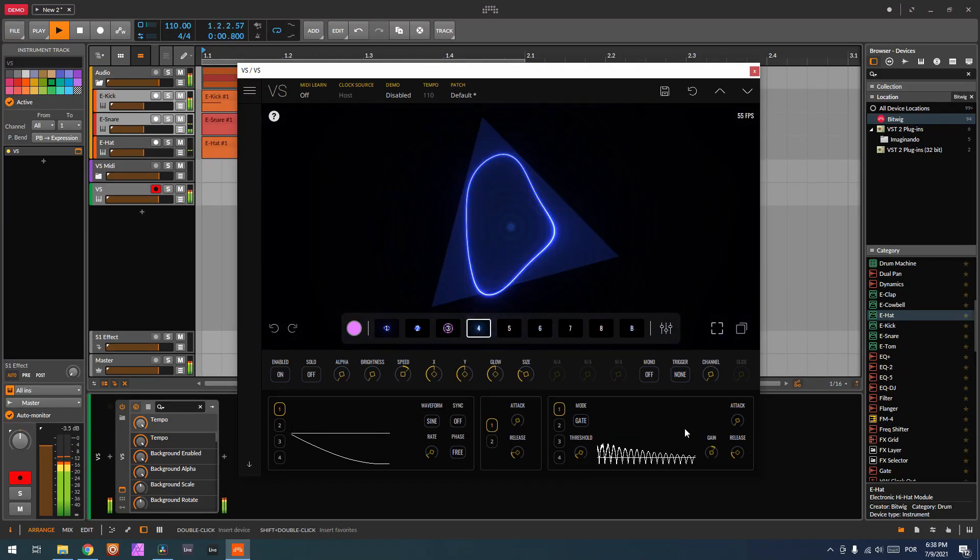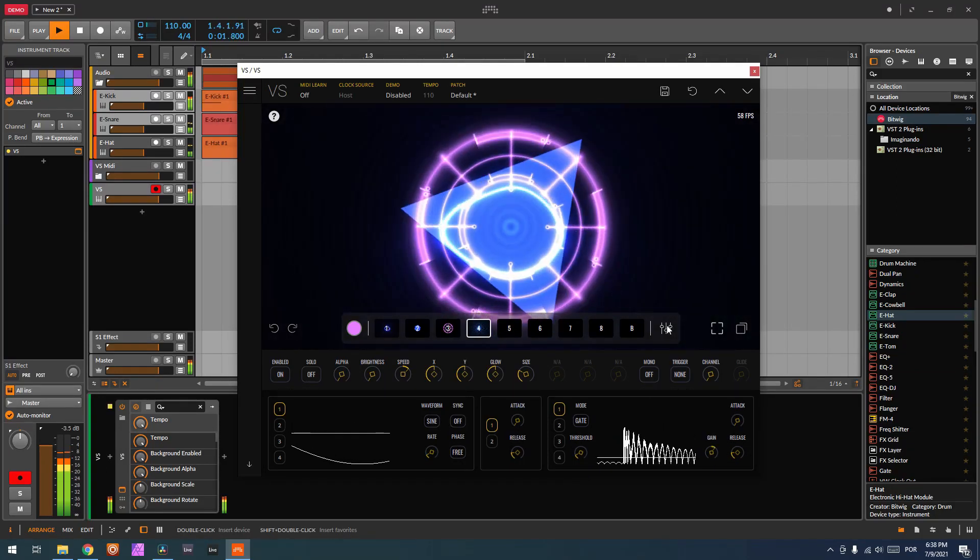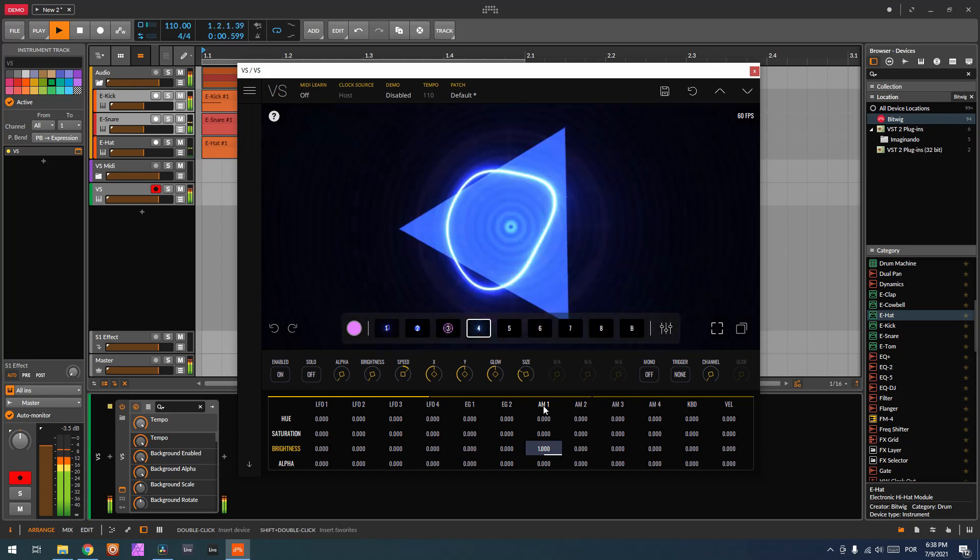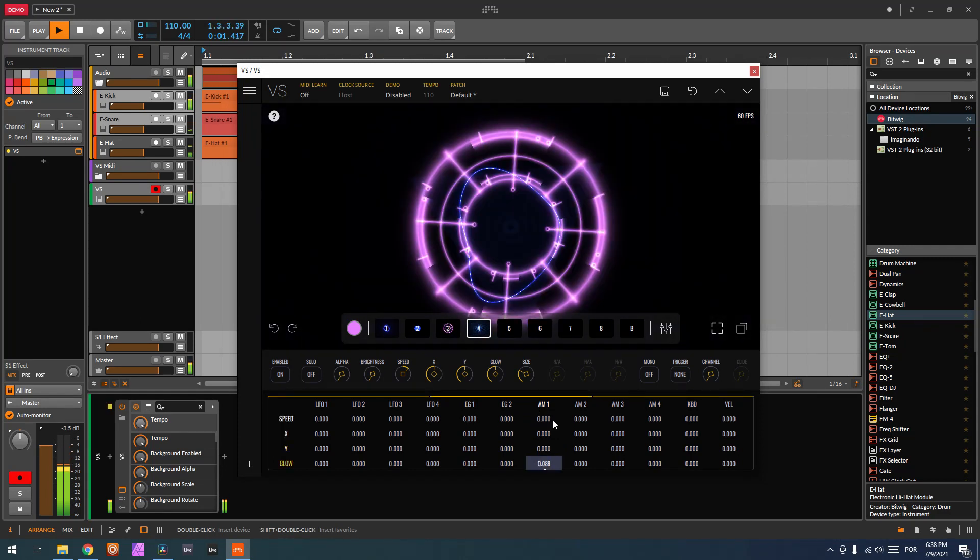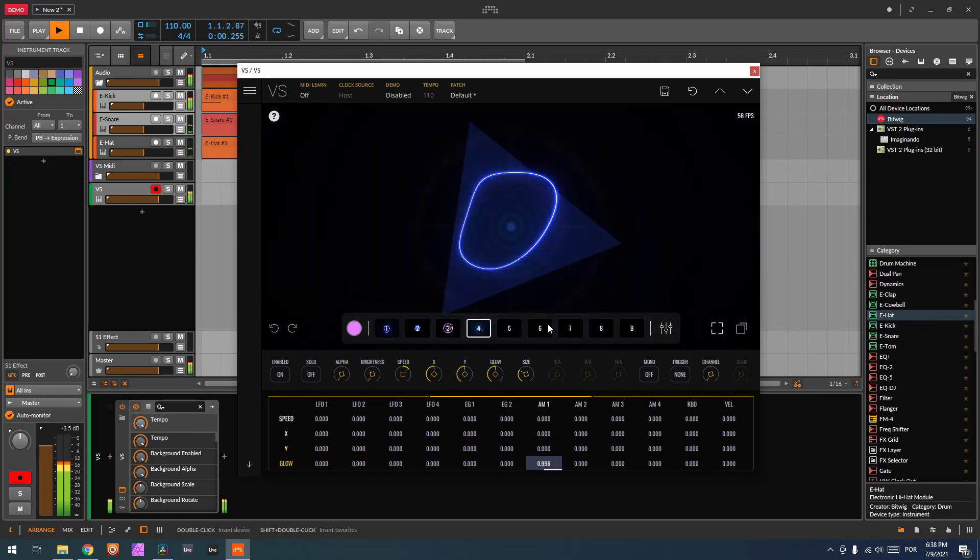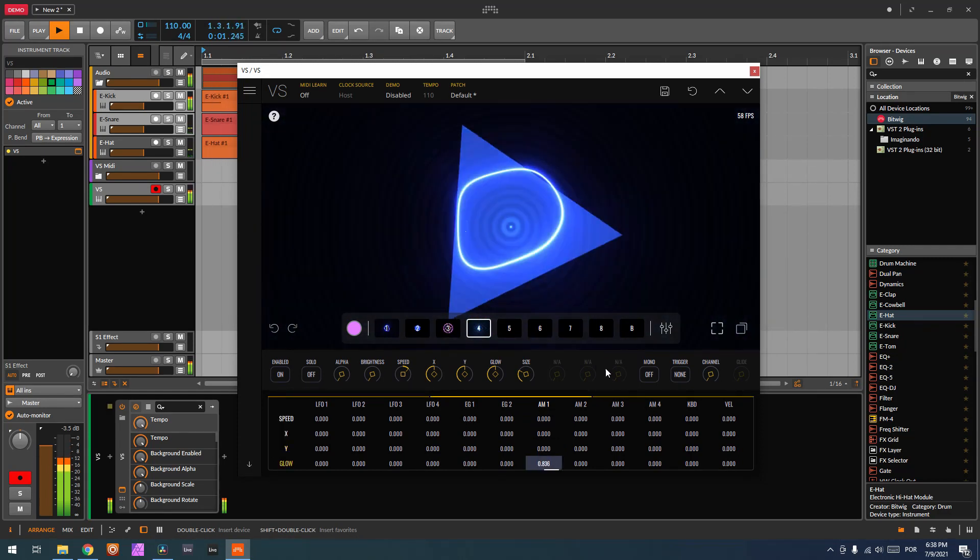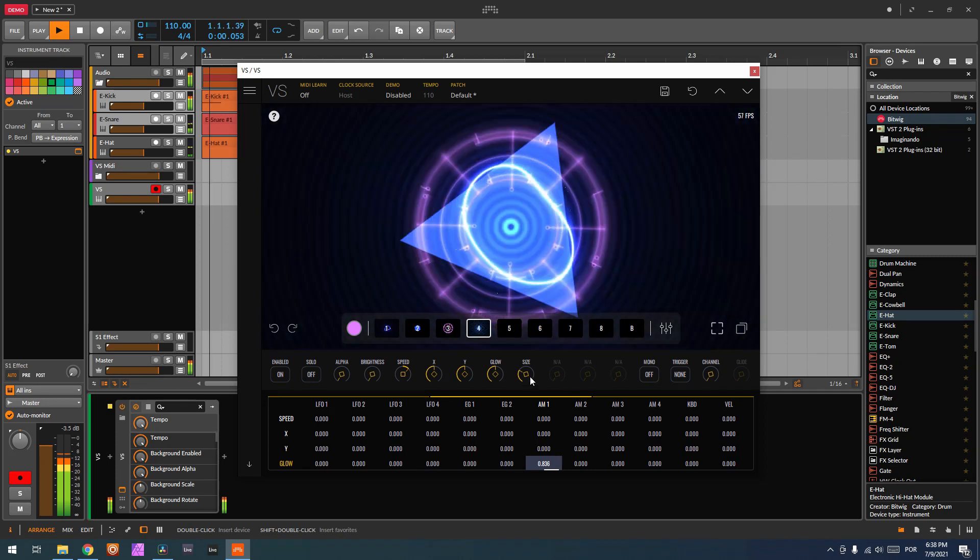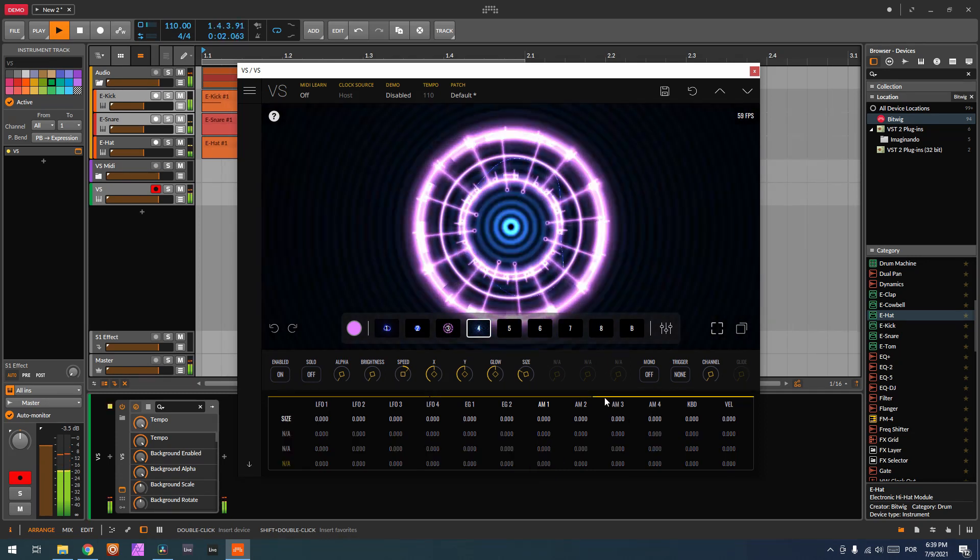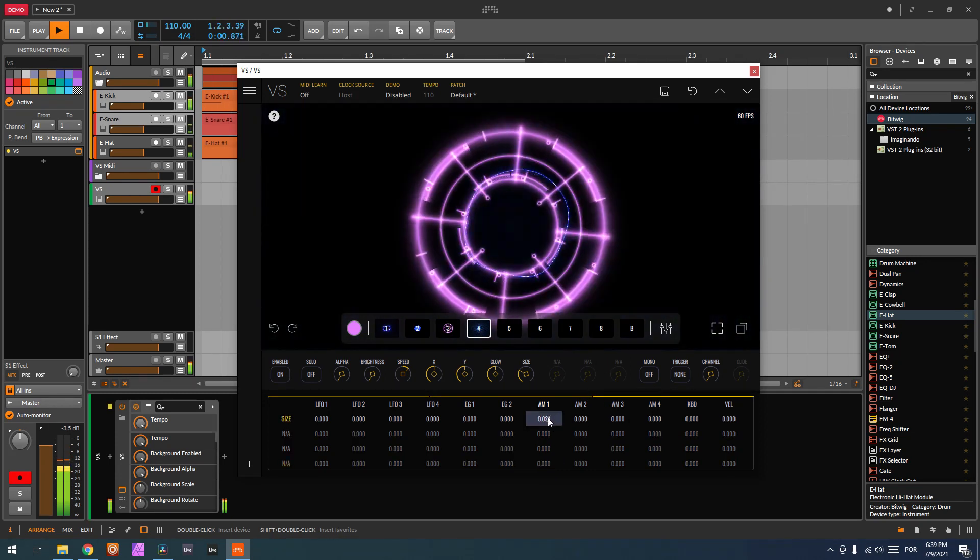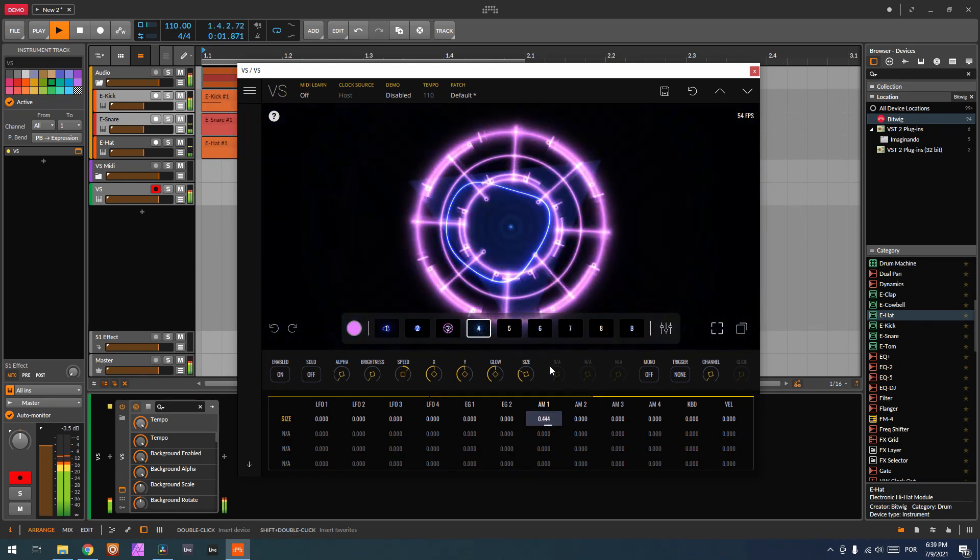And I can also do something a little bit more drastic and increase the glow, for example, so you can feel it a little bit more, and the size.